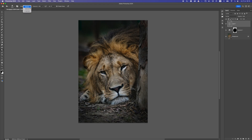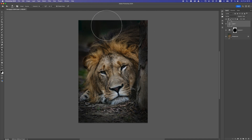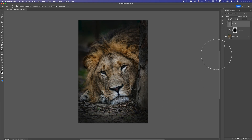Now let's move to Midtones and drop the exposure lower — around 15 — and brush once or twice. Then go to Shadows, drop the exposure pretty low, and do it one more time for a natural lighting effect. We have the focus on the center now. I'm gonna slightly drop the opacity here — it's a bit too dark — so let's go around 70 or maybe 60, just like that.